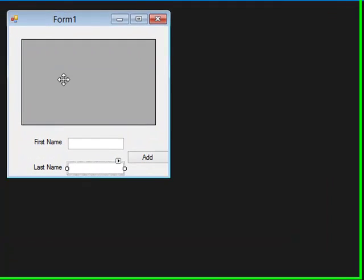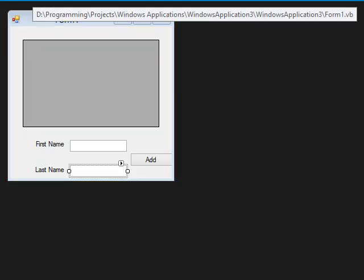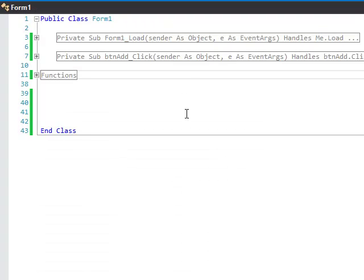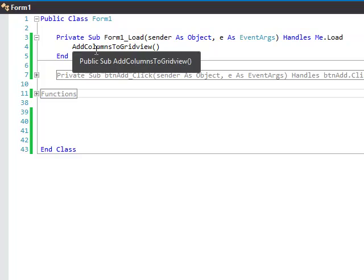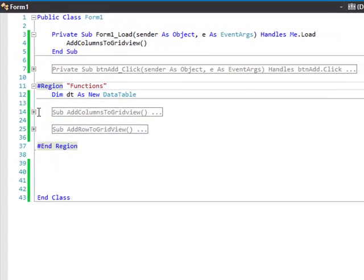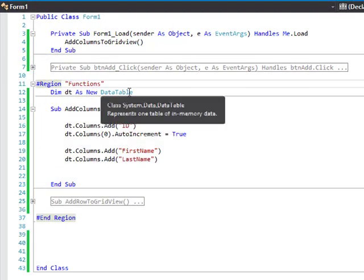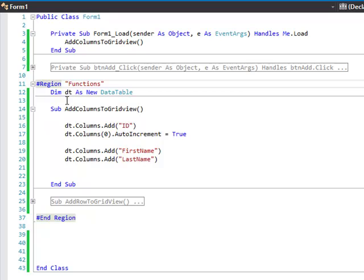We just have a DataGridView, two text boxes, and an add button. Basically, just for the example, under the form load event I created a data table called DT and added some columns.